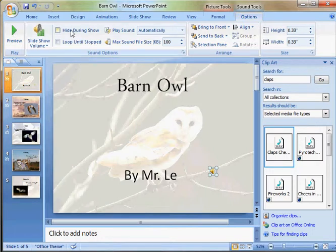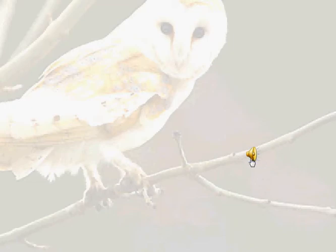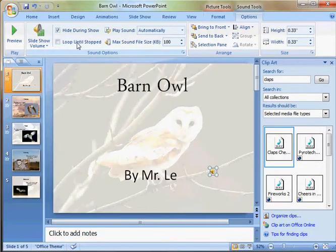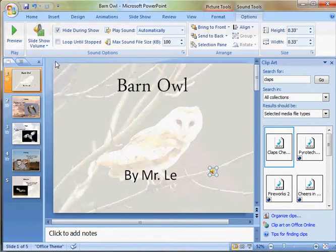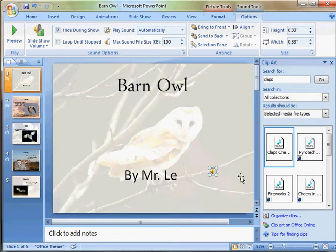You can hide this little clip during the show. For example, if I play it, it's visible. And if I don't like that, I'll click on hide during show and it's going to be gone. Now, this is how it works.